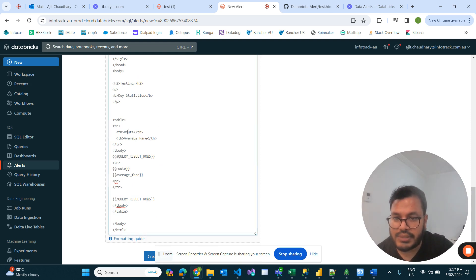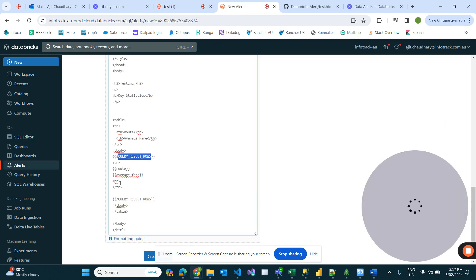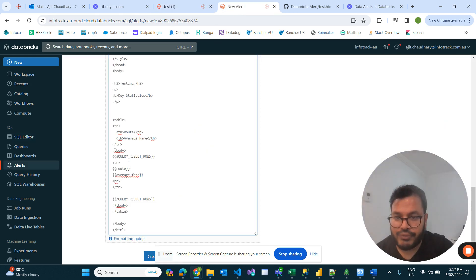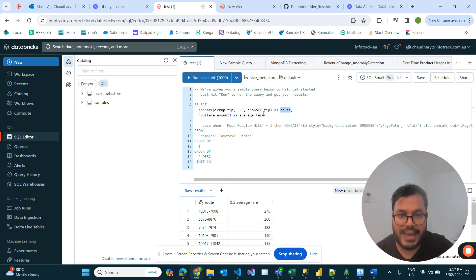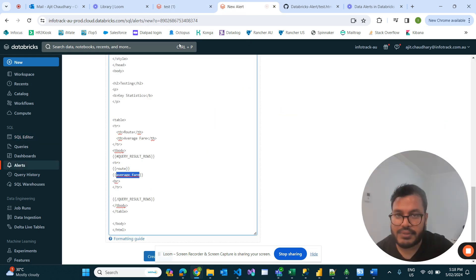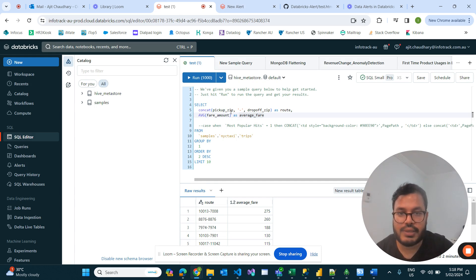This is the header of my table. Within 'query_result_row', this is where the rows of the query result are pulled. Within the table, the column names — 'route' and 'average_fare' — the spelling must exactly match the column names we are pulling through the SQL queries.